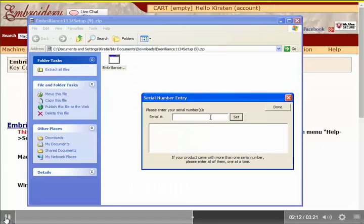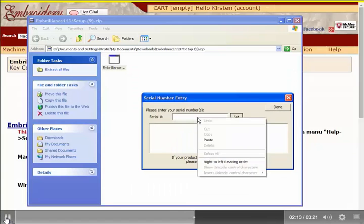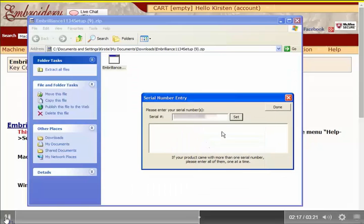Here's where we enter the serial number. Remember that I pasted it from the previous page, so I'm just going to paste it now and click Set.